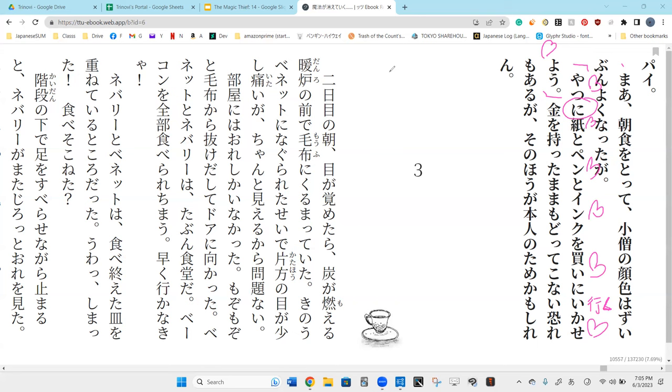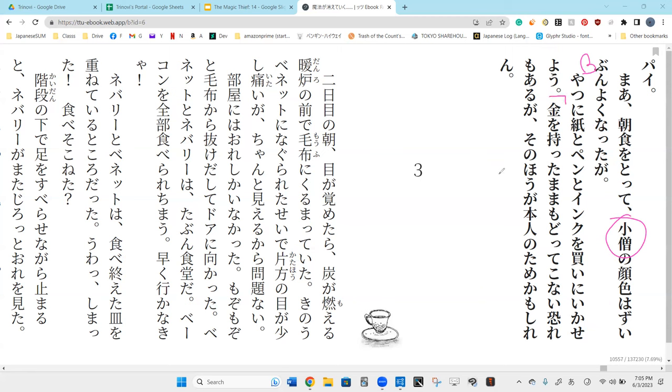So, yatu is probably the boy. That's probably correct. Since kozo was the previous sentence. But, theoretically, it says, I'll make that guy buy some ink, paper, and pen. Hai.